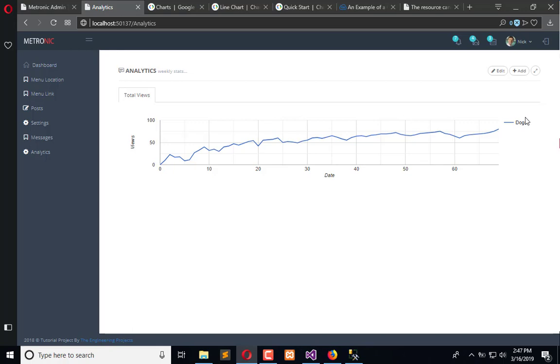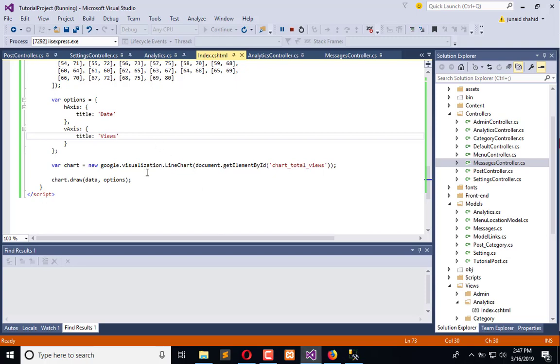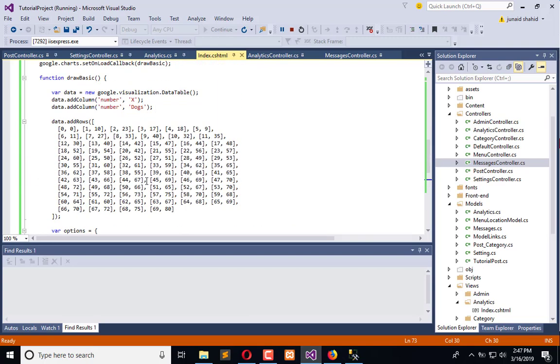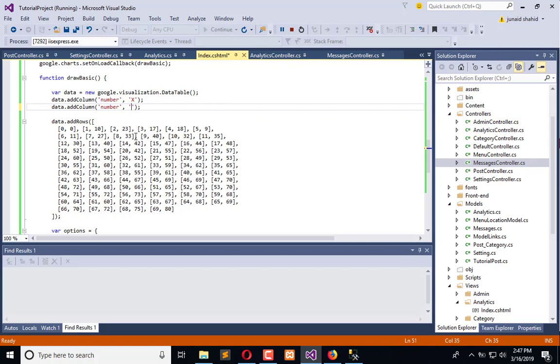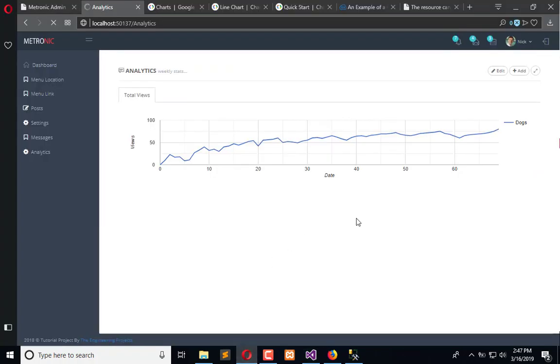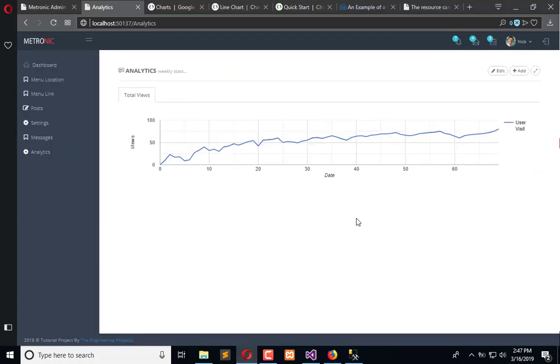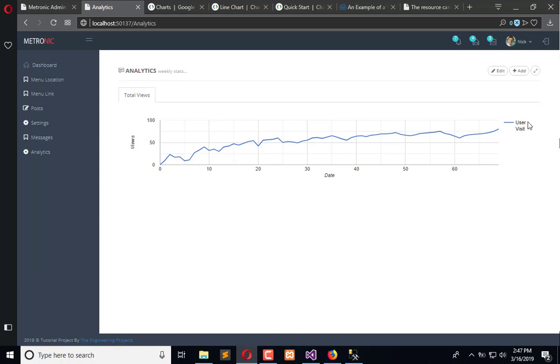The label becomes 'view' or 'user' or 'visits'. Let me change it to 'visit' or 'user visit'. So this is how it looks.